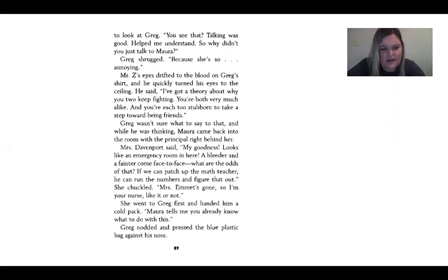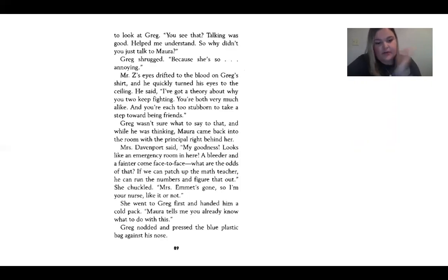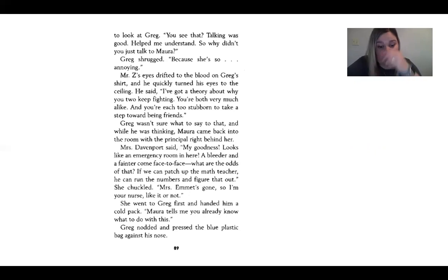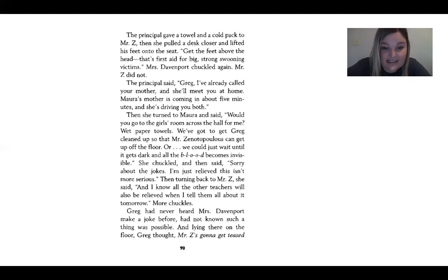While he was thinking, Mara came back into the room with the principal right behind her. Mrs. Davenport said, 'My goodness, looks like an emergency room in here. A bleeder and a fainter come face to face — what are the odds of that? If we can patch up the math teacher, he can run the numbers and figure that out.' She chuckled. 'Mrs. Emmett's gone, so I'm your nurse, like it or not.' She went to Greg first and handed him a cold pack. 'Mara tells me you already know what to do with this.' She gave a towel and cold pack to Mr. Z, then lifted his feet onto a desk seat. 'Get the feet above the head — that's first aid for big, strong, swooning victims.'